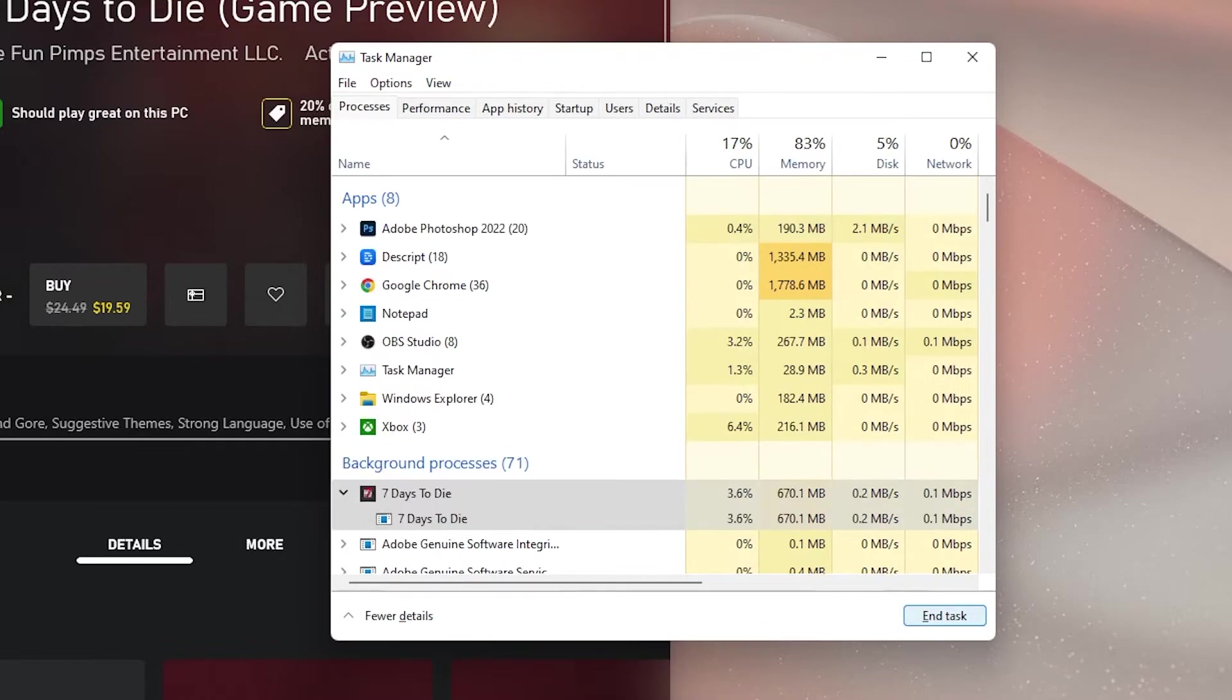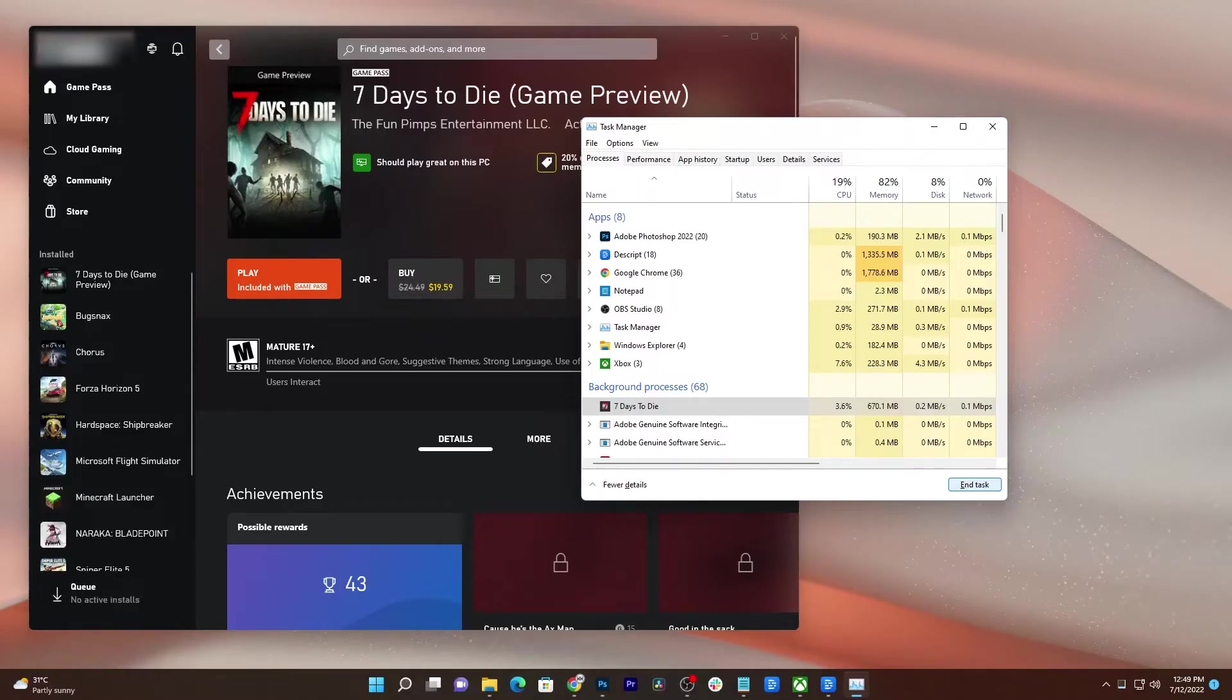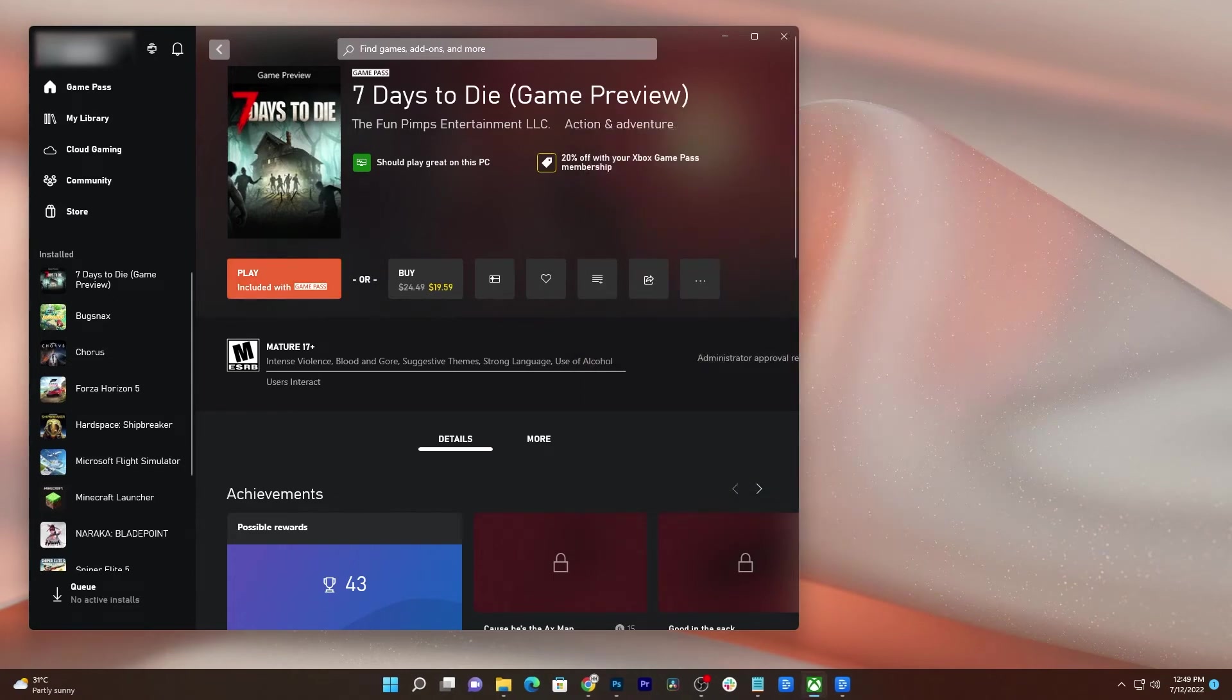After that, launch the game again and try to see if it still crashes at some point. If it still does, then the problem can be with the Xbox app.